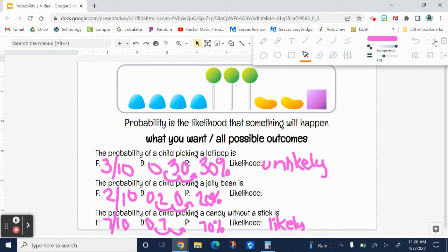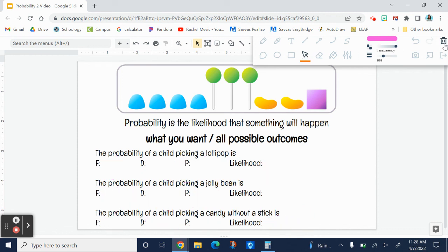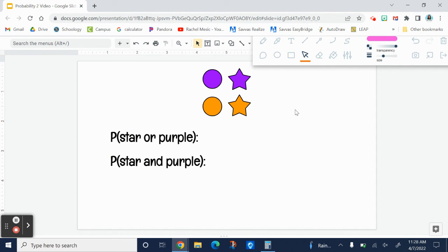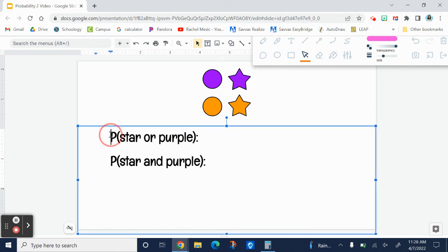Sometimes we're going to have strange wording, so let's just look at these two quick. Also, a shortcut for writing out probability is using just the capital letter P. So this stands for the probability of getting a star or purple shape.